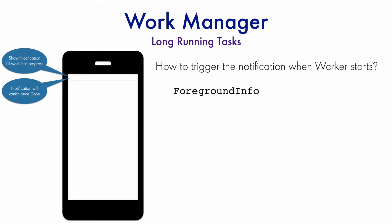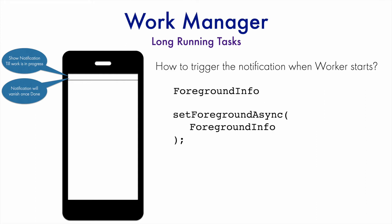For example, we have this class called ForegroundInfo. It is nothing but an object that holds the notification that you want to trigger. That kind of an object you create and you have to use it in your worker. And then when you invoke this particular method called setForegroundAsync, you have to pass this ForegroundInfo.